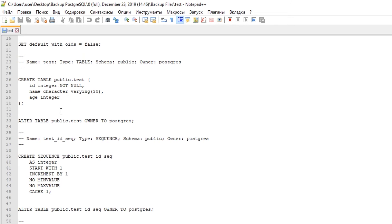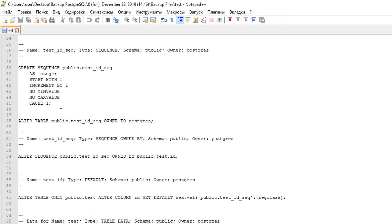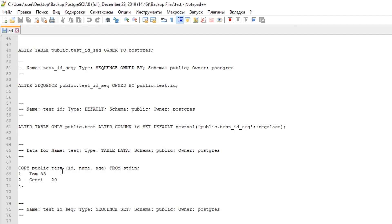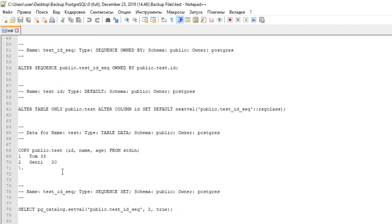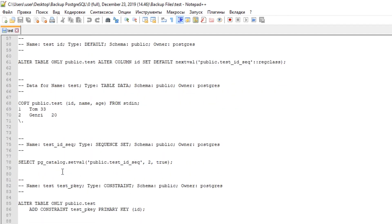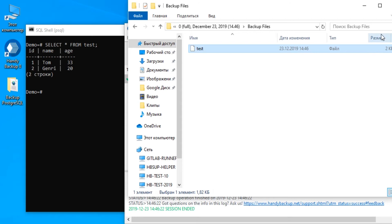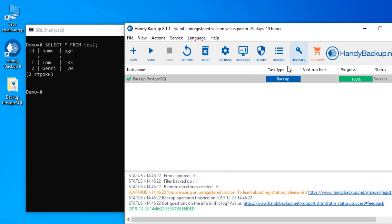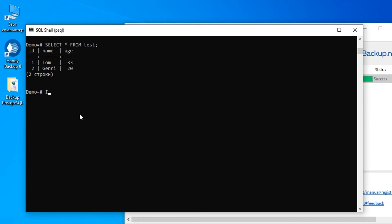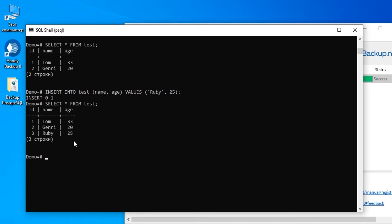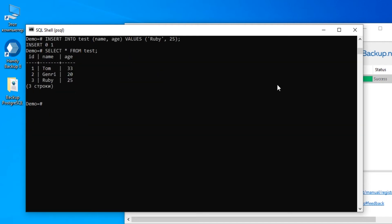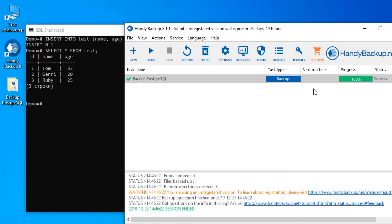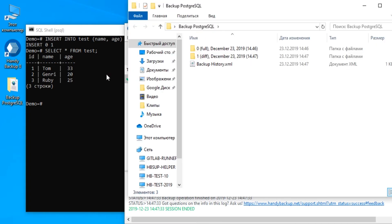You can move this copy into a database without recovery tasks or modify it as you wish. Now let us modify our table. Open a console and insert some data string to a table. Then run a backup task again. Let us do it two times in a row.